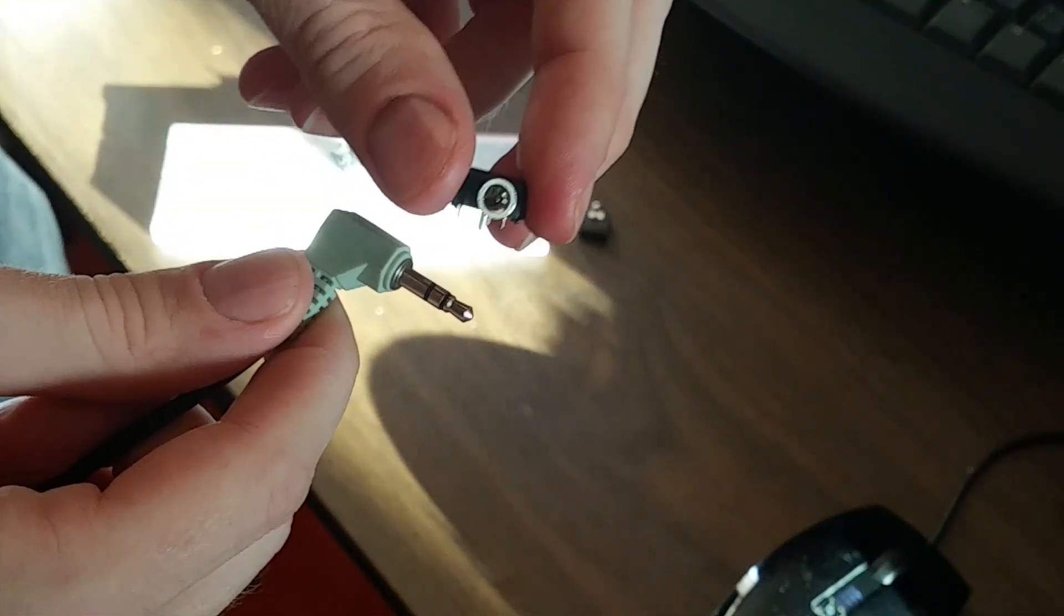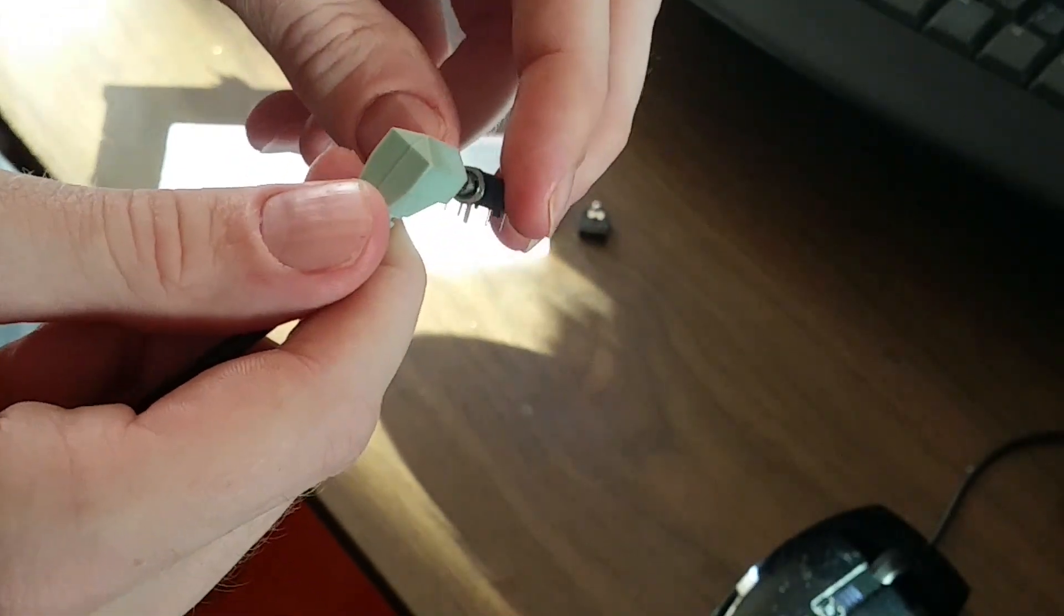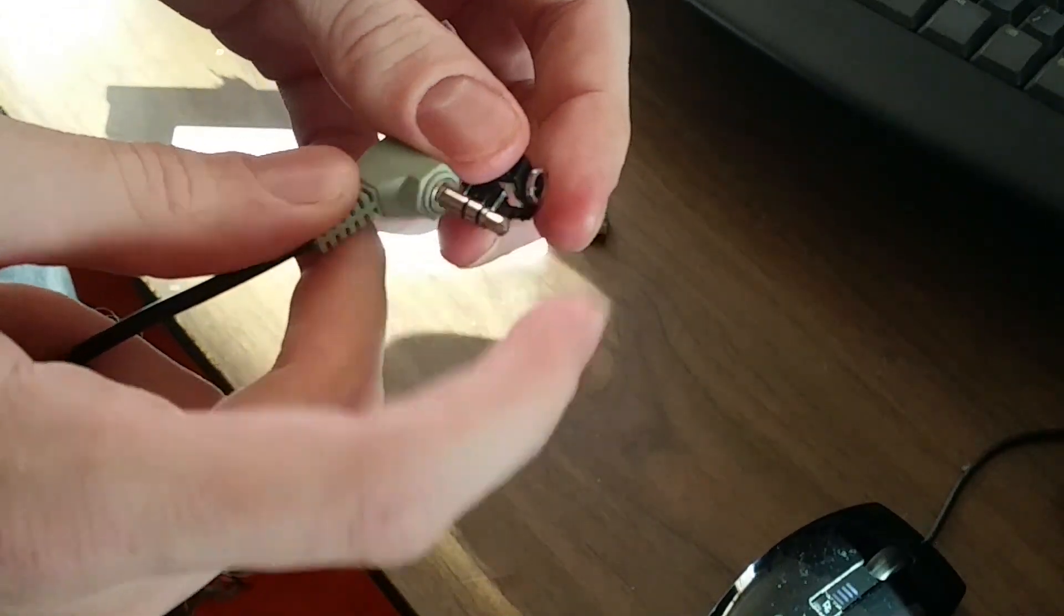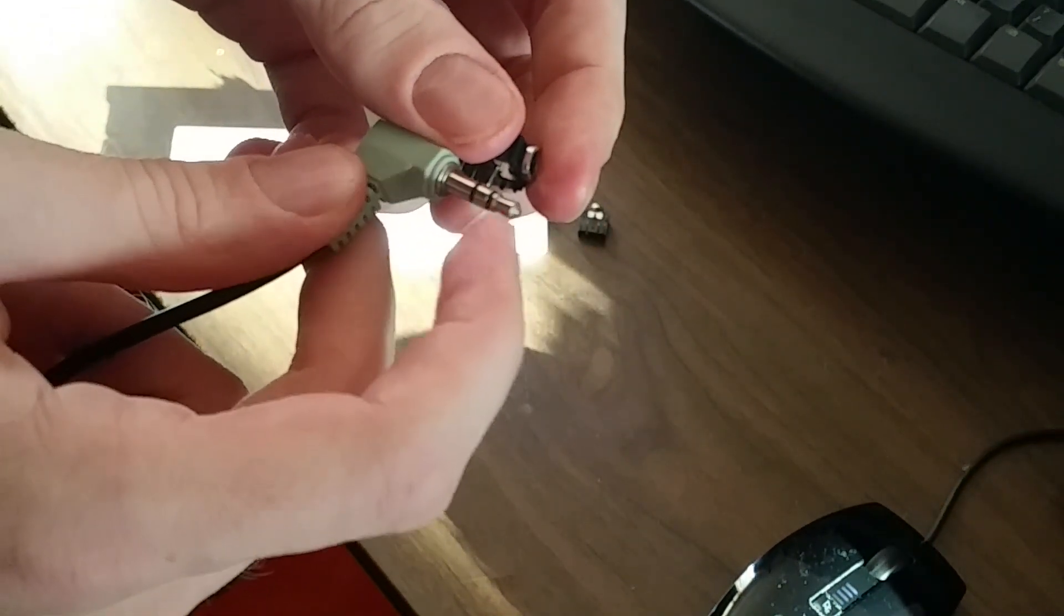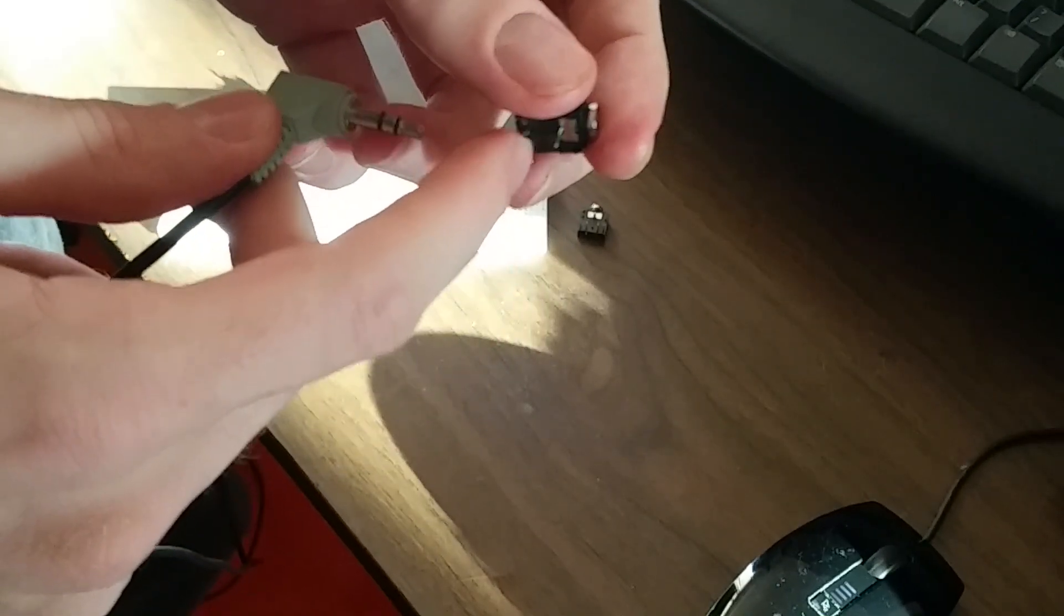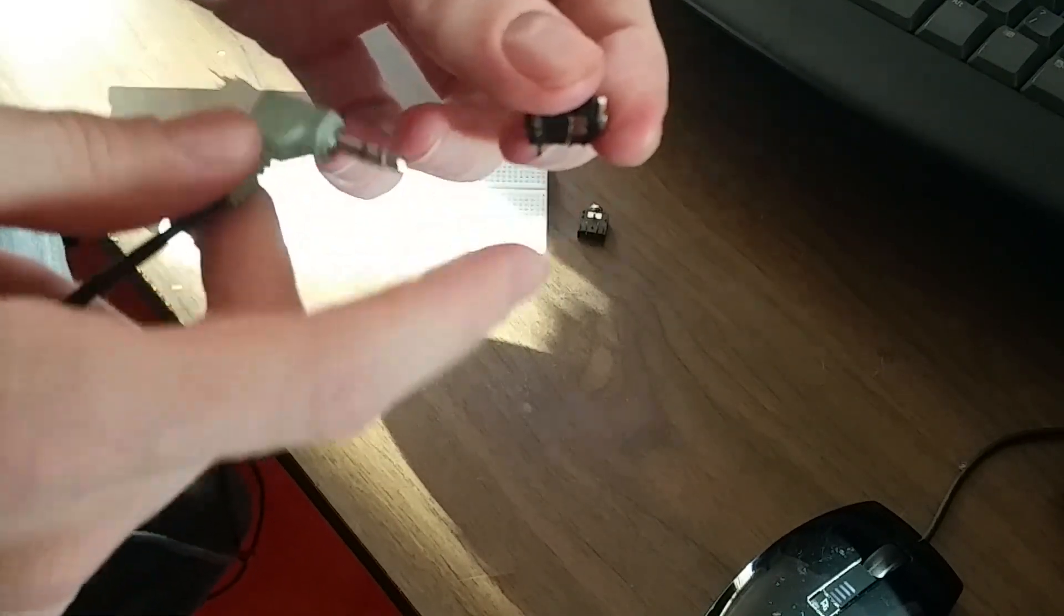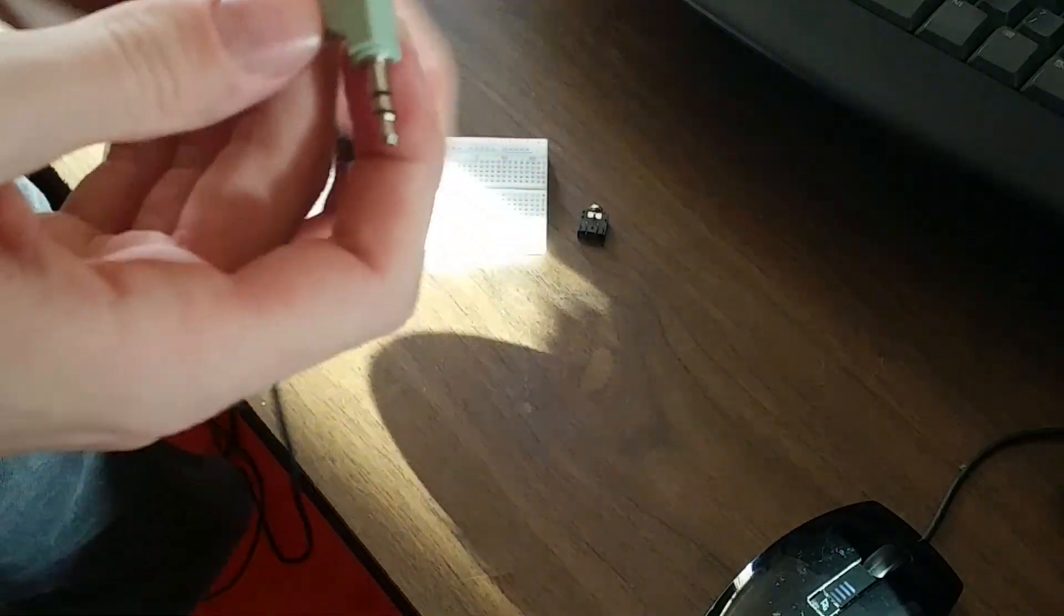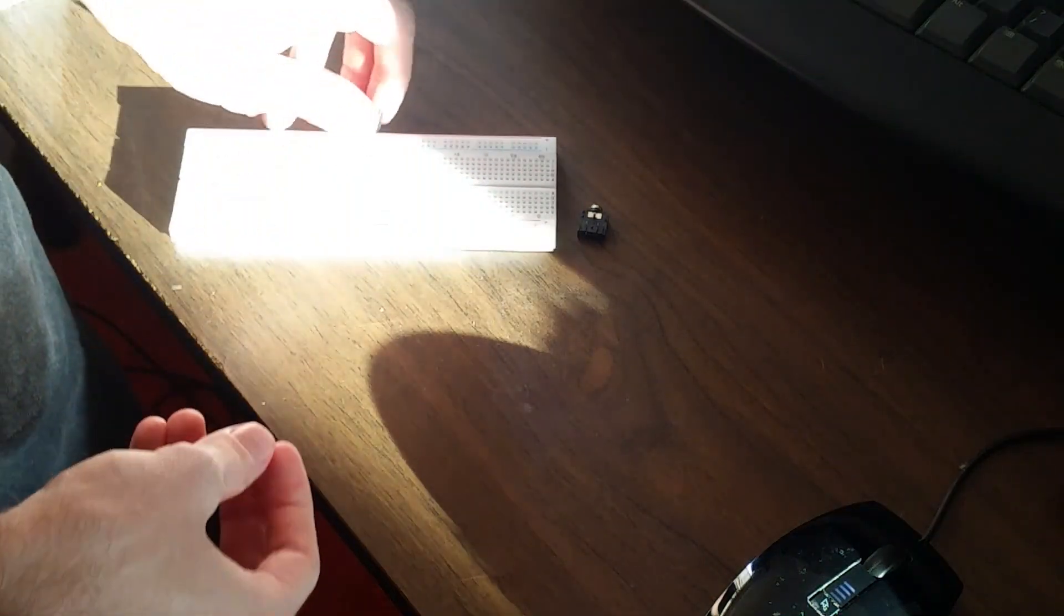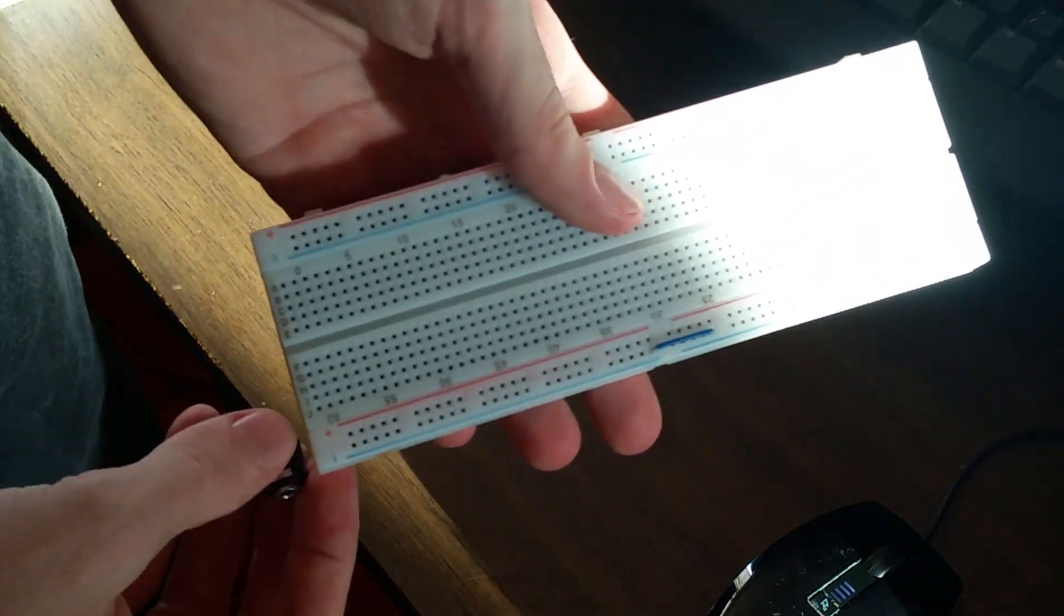When you plug it into one of these, it's going to correspond the correct part, like the tip with the correct conductor here. So what we're going to do is first we'll take our breadboard, and we want all our inputs on one side.